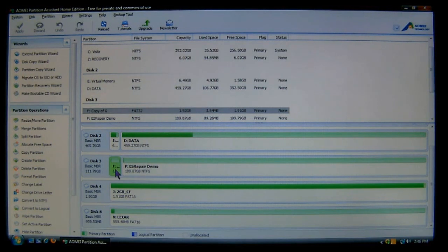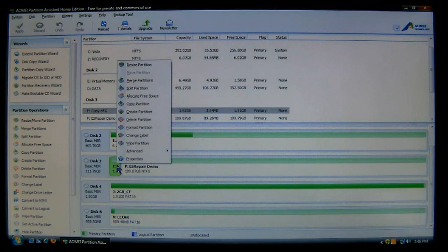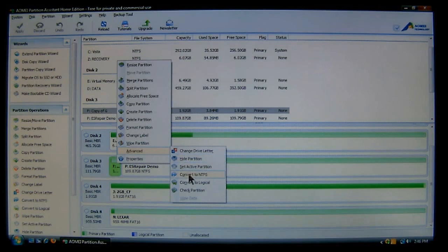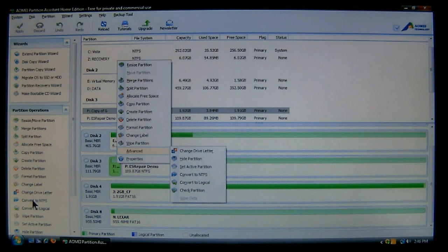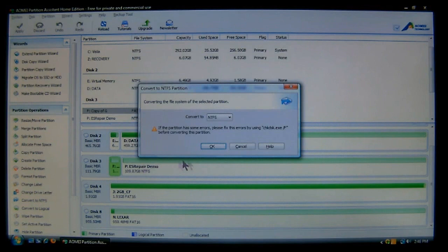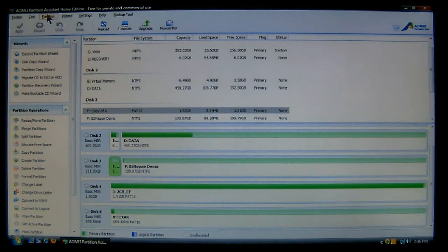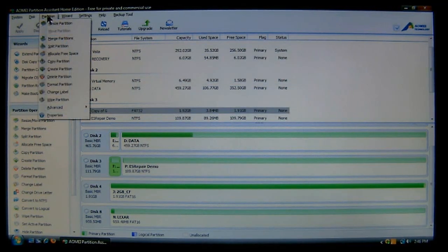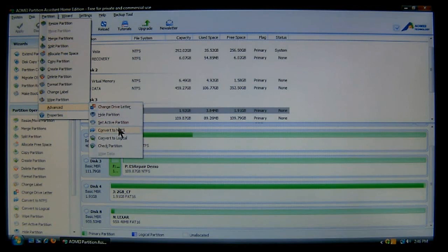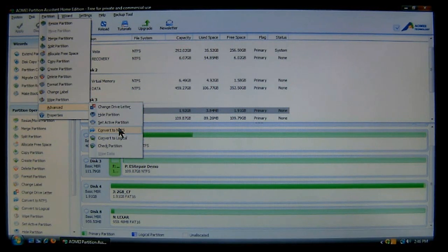We'll select the drive, right click it, and then choose advance. And then go down and choose convert to NTFS. Now you can also look over here, and you'll also see that the command is over here. Now if you also go up here to partition, choose advance, and then convert. So there are three places you can go to. So let's go ahead and click convert.